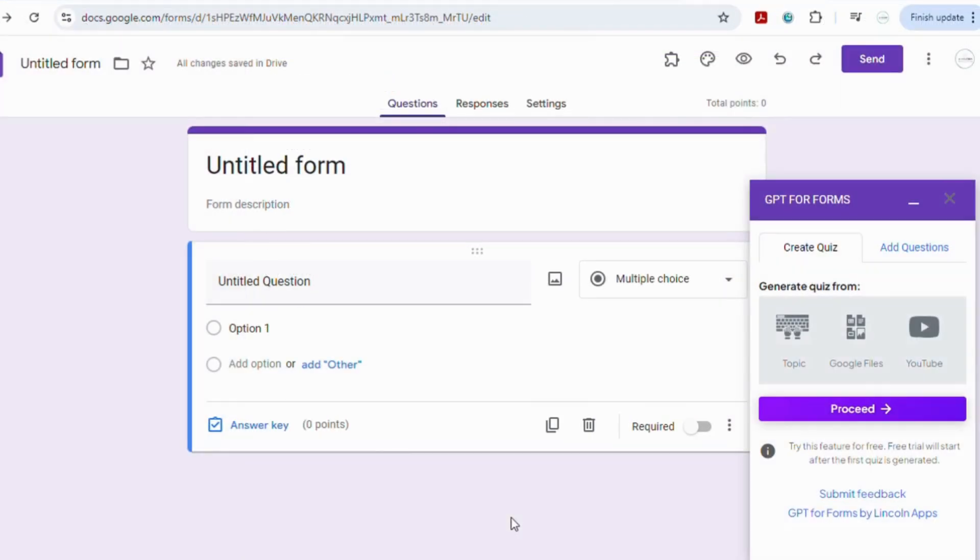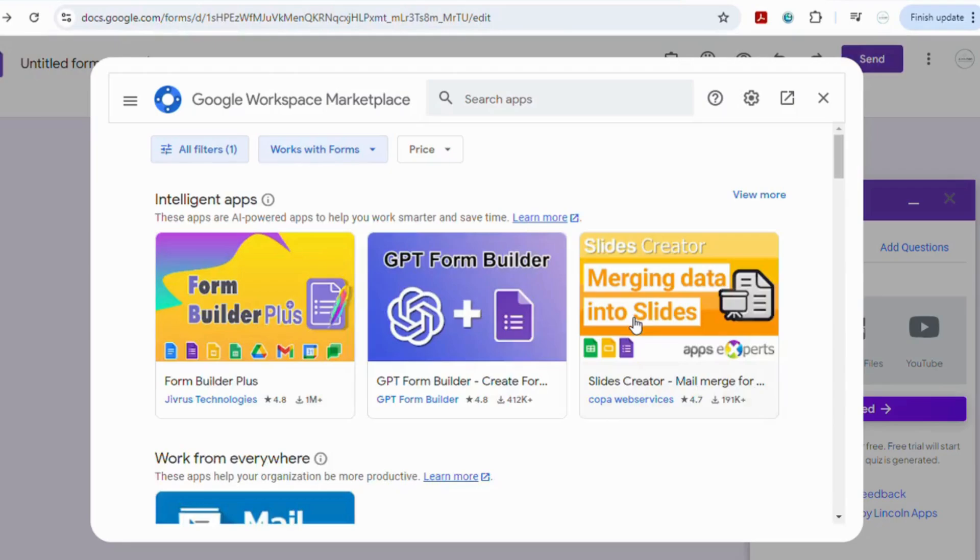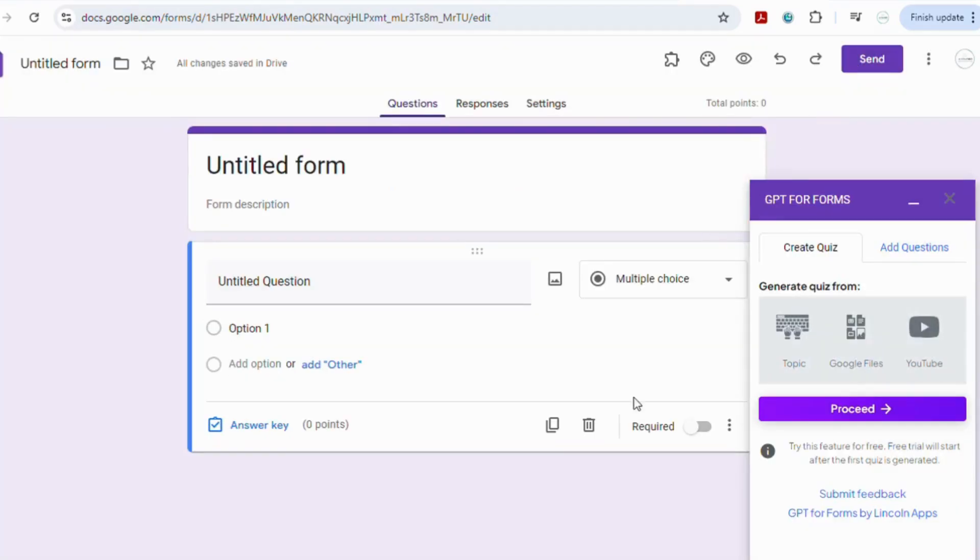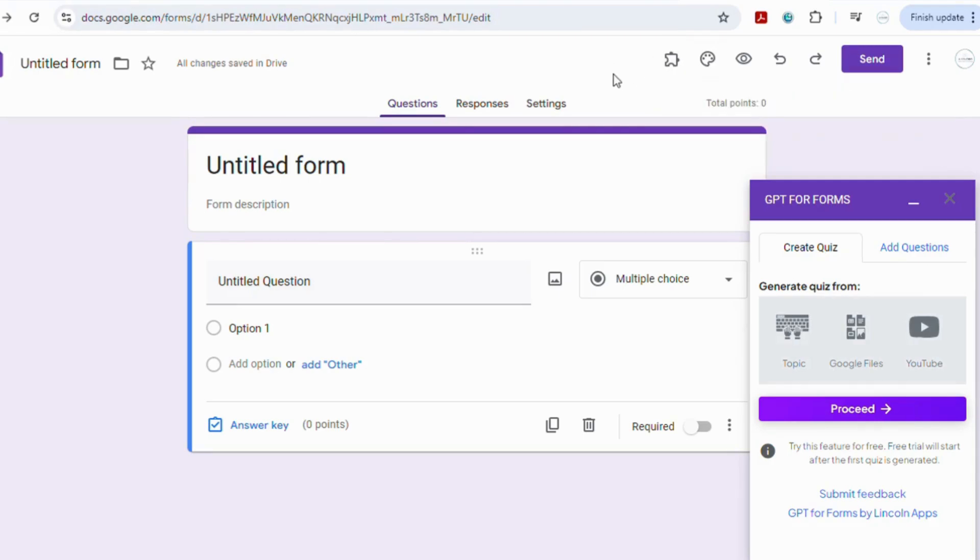The third way that we're going to explore using AI to create a Google Form is by using a Chrome extension. So once you have opened up a blank Google Form simply go into the three dots and you're going to head down to get add-ons. Now the one I've chosen to trial today is called the GPT Form Builder. You simply click on that and it will take you through some steps to get it installed onto your computer and this extension is going to use AI to help us make the questions. So I have it here open on the side. Once you open up your new document you'll notice that you'll then have the add-ons located on your page. You click on that and then you'll see the quiz builder that you've just downloaded in the extensions.